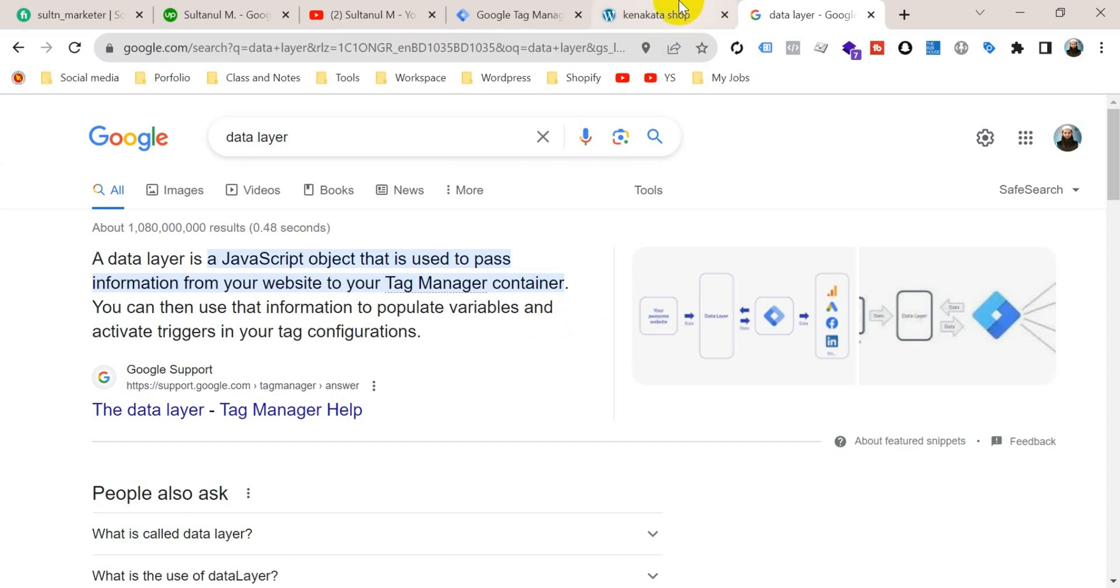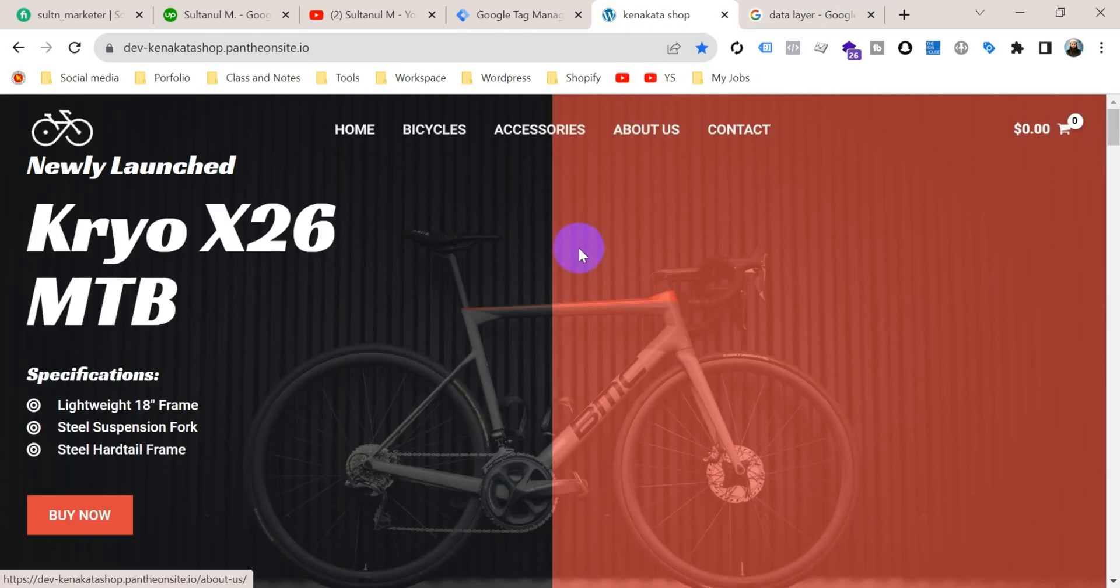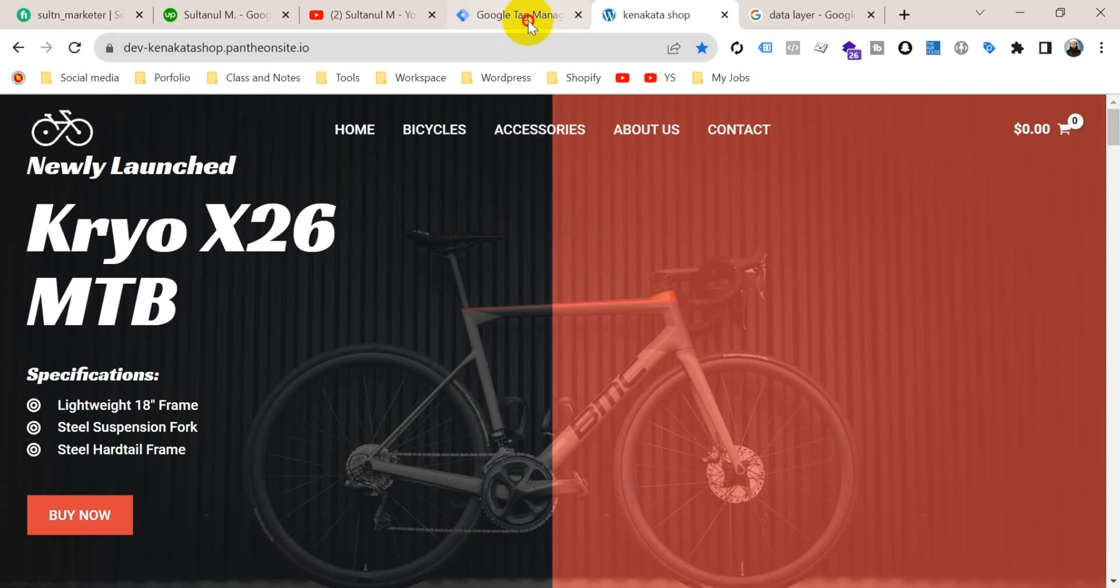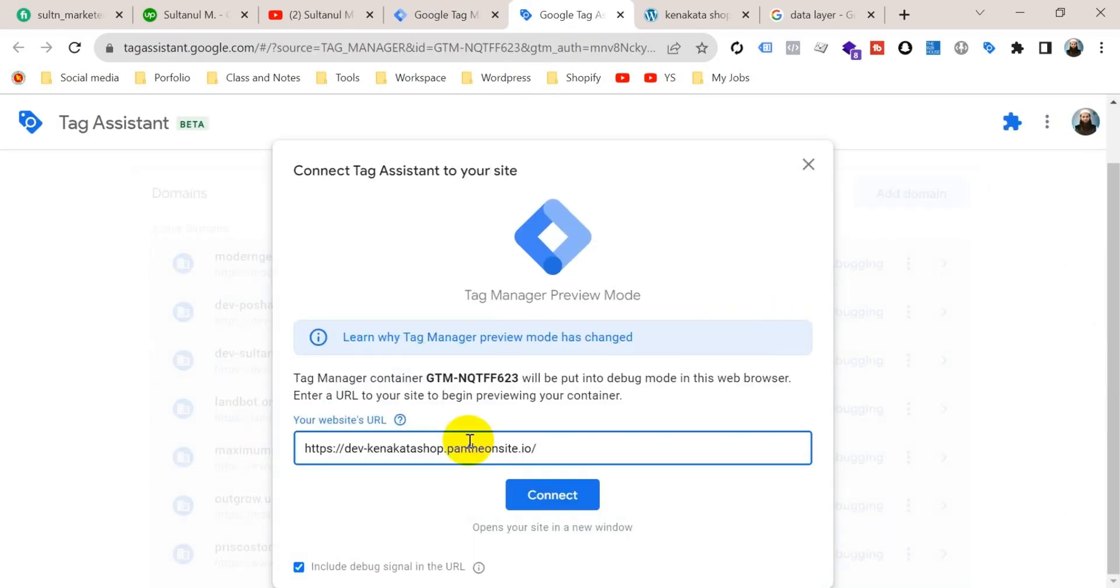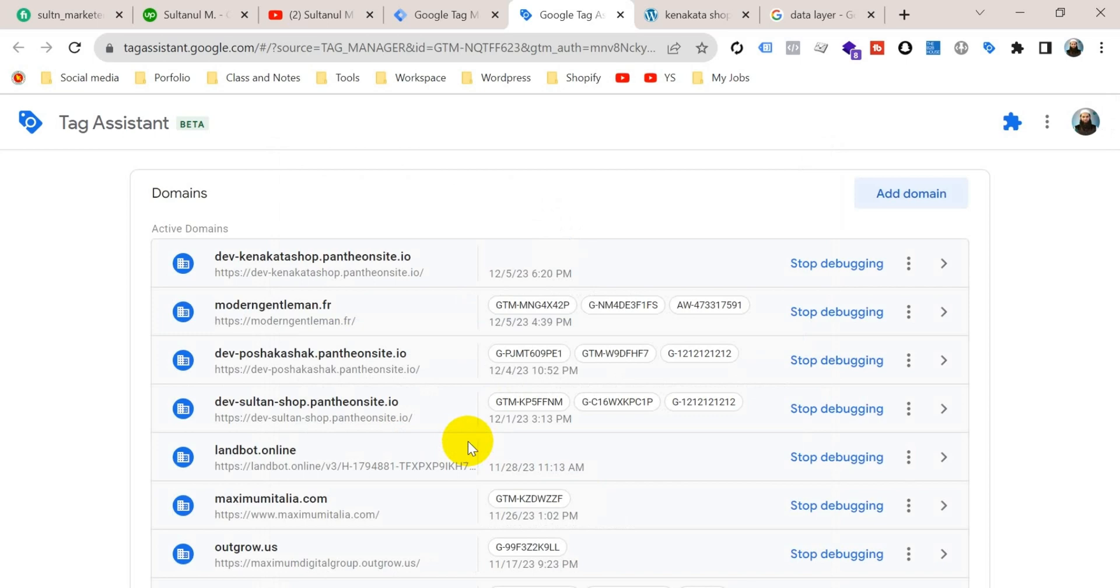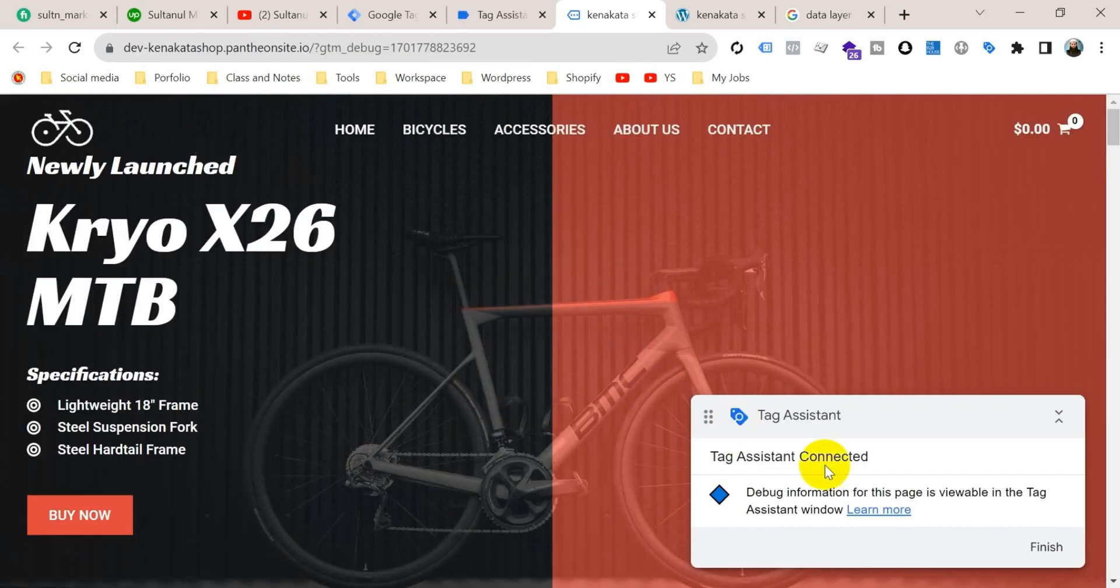Let's see, this is my website. I haven't enabled data layer on this website and this is my Google Tag Manager. If I go to preview mode, Tag Assistant connected.